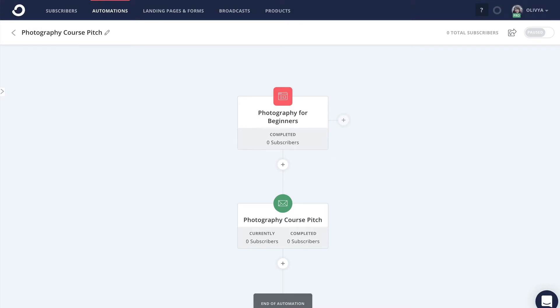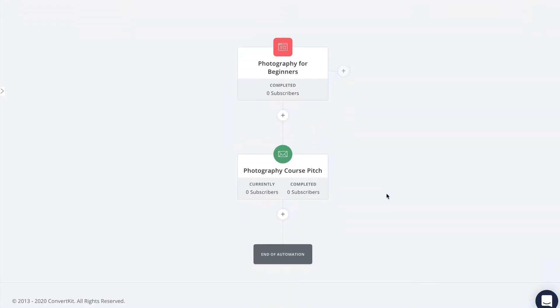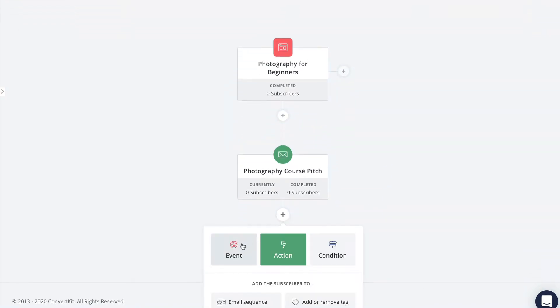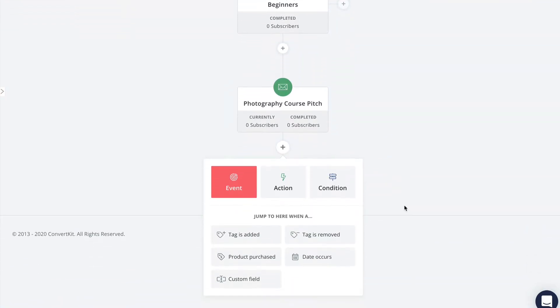Now I want to set it so that as soon as someone purchases the course they get pulled out of the pitch sequence. This is done with events, which type of event you'll use for this depends on how your purchase tracking is set up and which ecommerce provider you use.